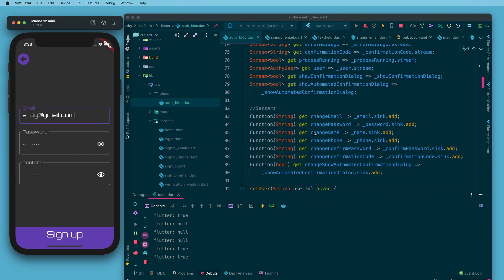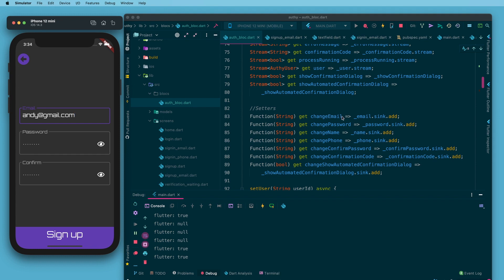A little further down is the setter section. I have got a public getter that gives me access to a function called change email into which I can pass a string. I can take that string and dump it right into the sync of my private email stream. Every time somebody types in this text field the change email function is called with the value from the text field and it gets dumped into the sync.